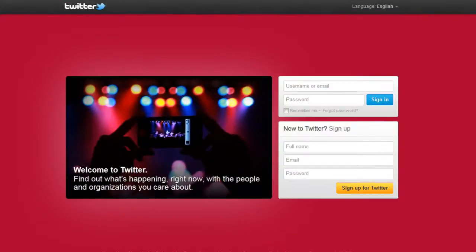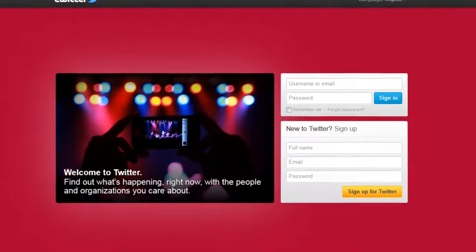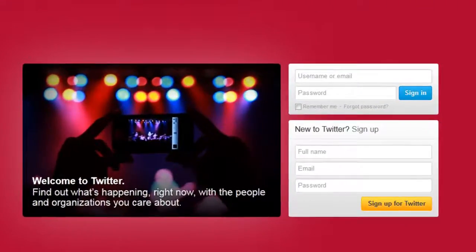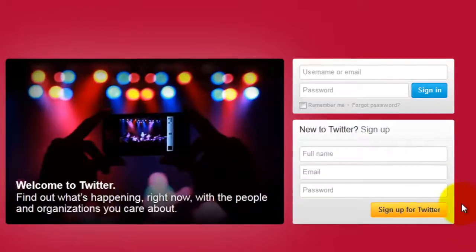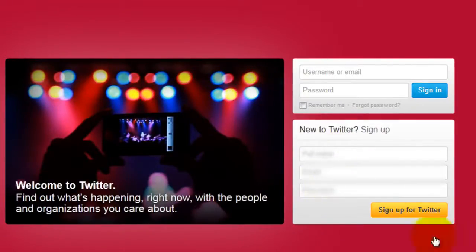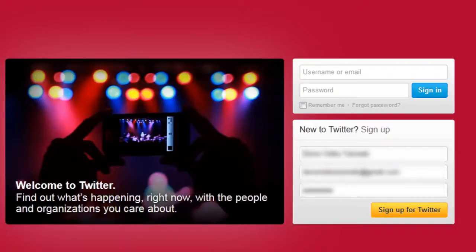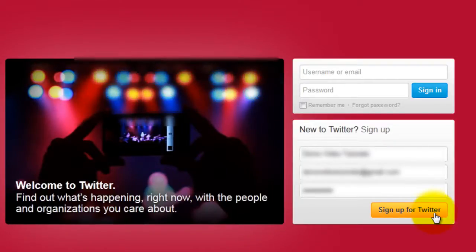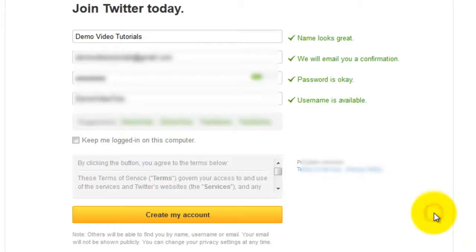In this video I'm going to show you how to set up a Twitter account. First go to twitter.com and on the home page fill in your first name, email and password, then click sign up for Twitter.